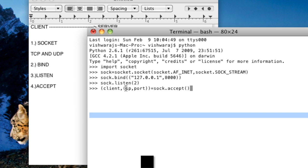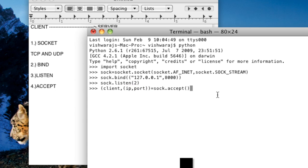And other things are the IP and the port. So another important thing that accept is a blocking statement. It means that it will be waiting till the time it has not received any type of connections.